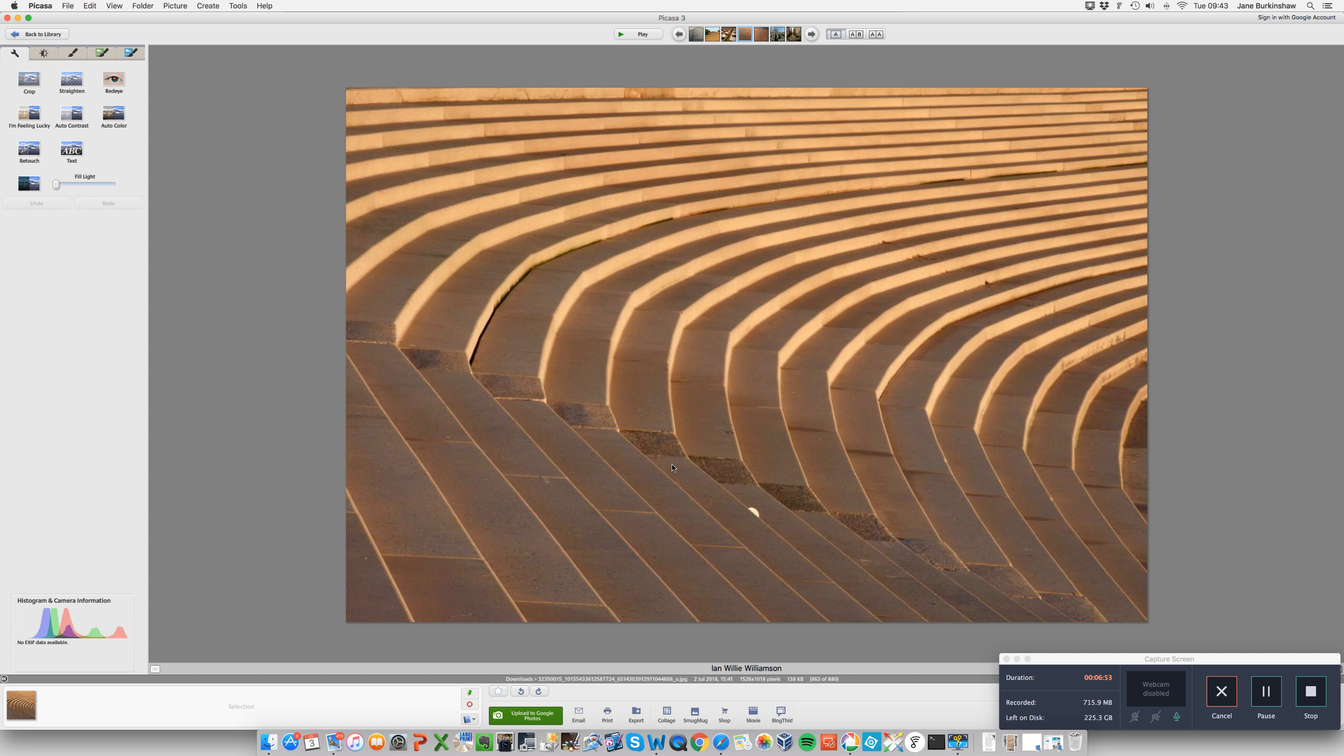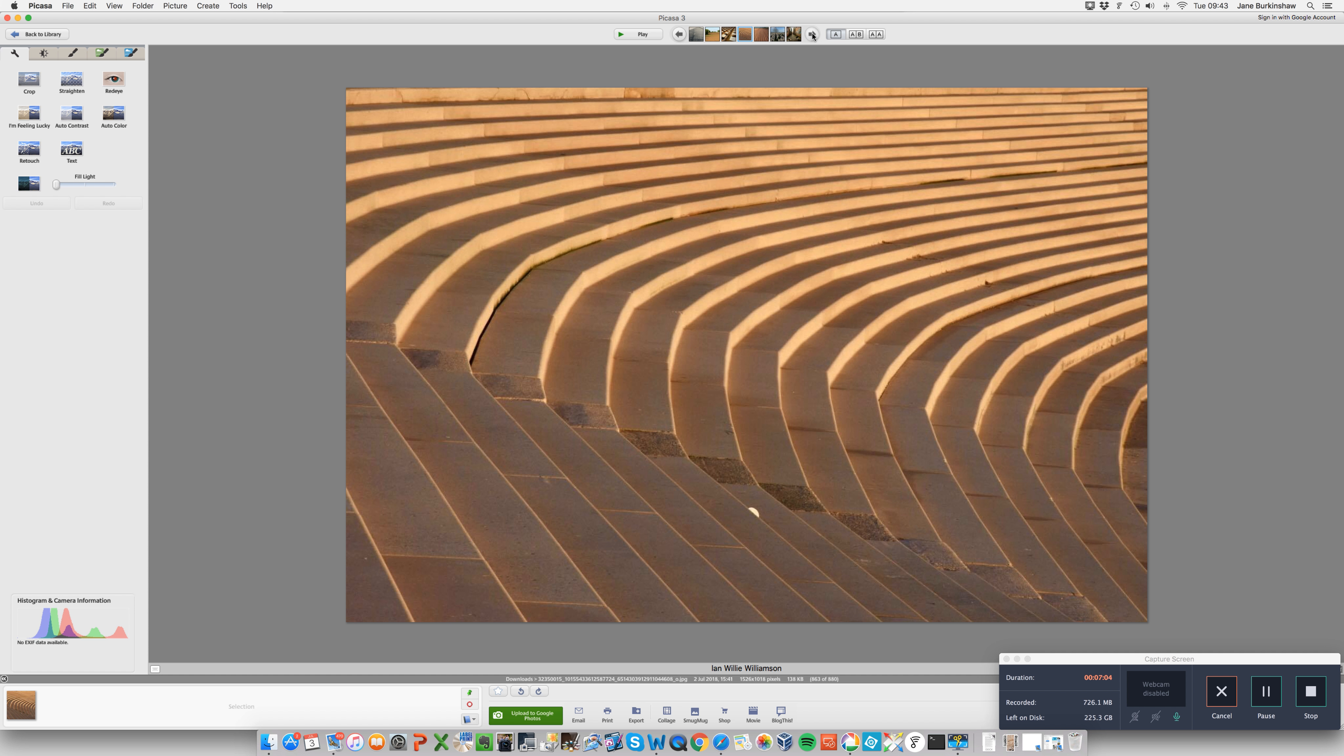But otherwise, nice use of filling the frame and, of course, the leading lines. Very simple. I think quite often it's the simple images that work the best because you know exactly what you're supposed to be looking at and can be very striking.